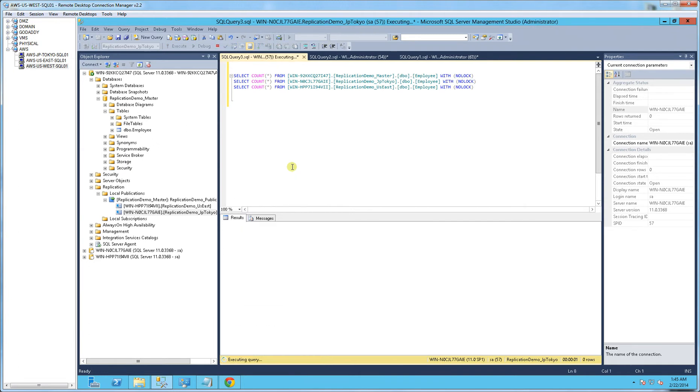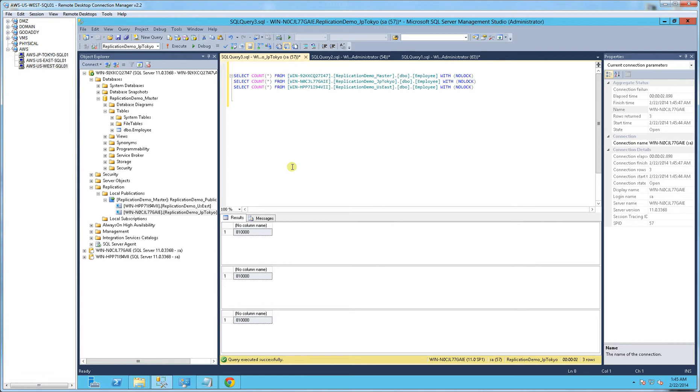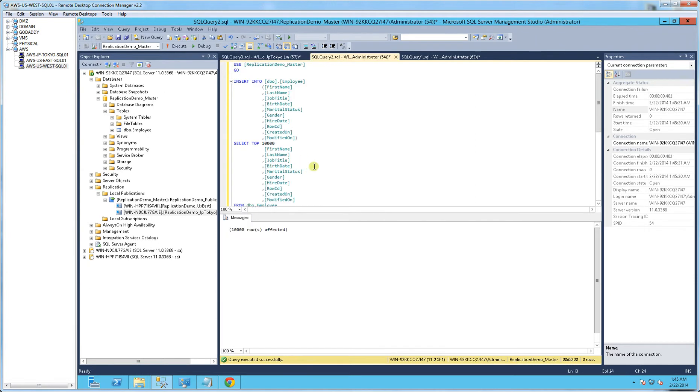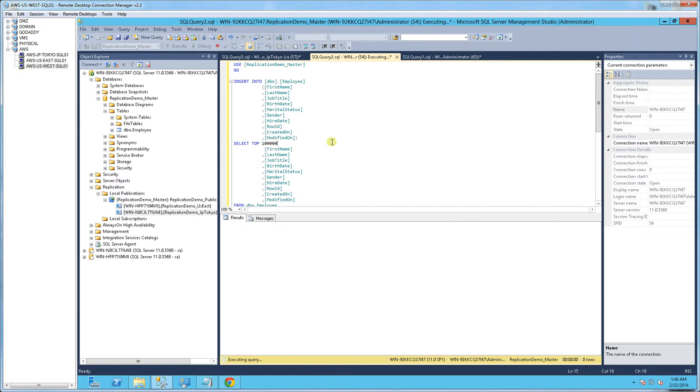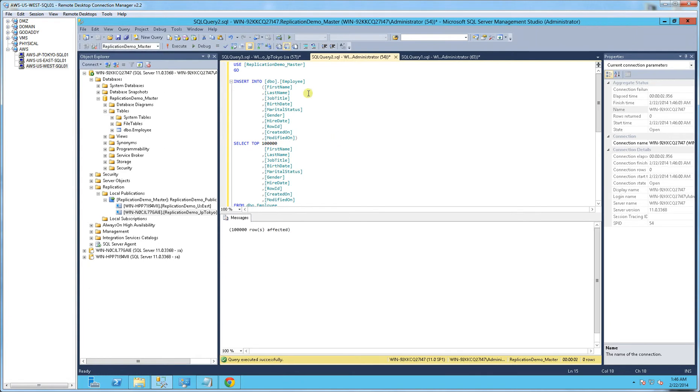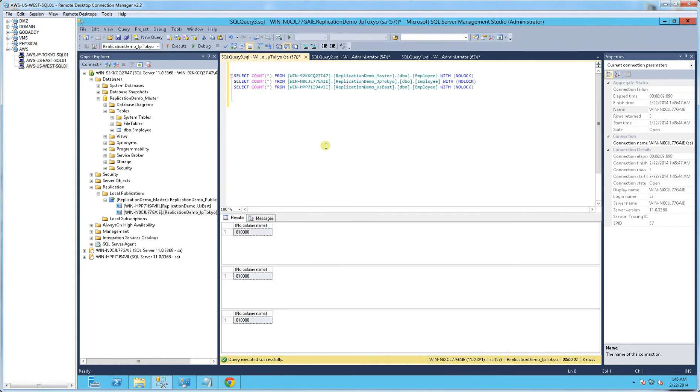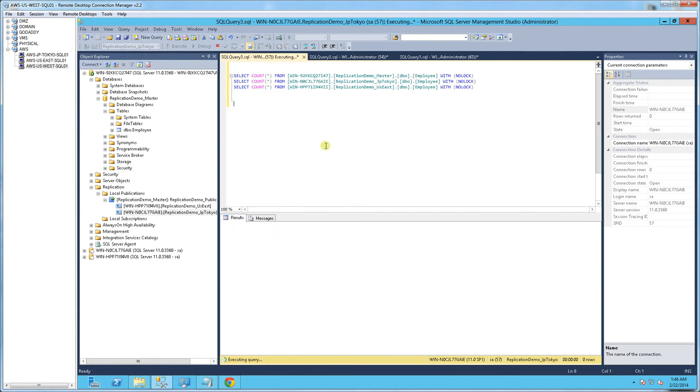So I've roughly talked about 8 seconds, and I was able to replicate 10,000 rows. So let me try 100,000 rows now, so I'm going to hit F5, and let me refresh the query here.